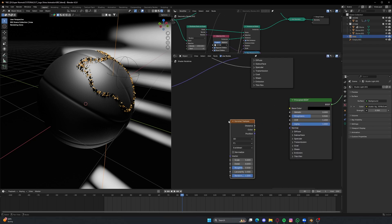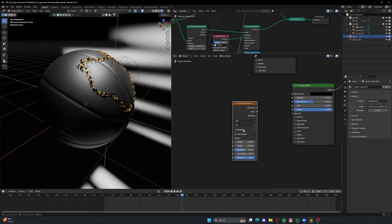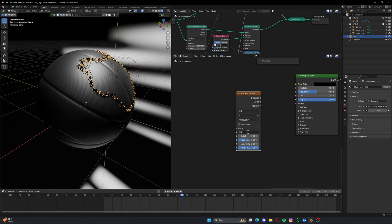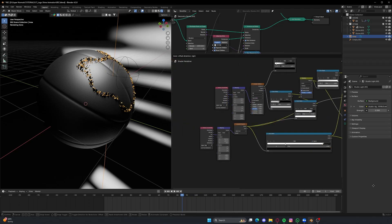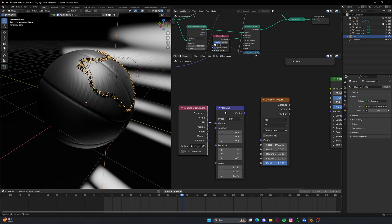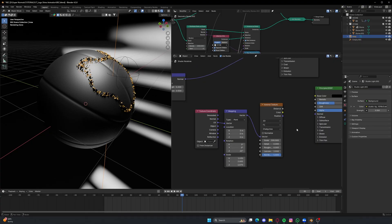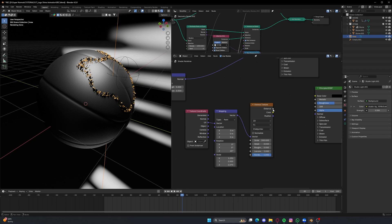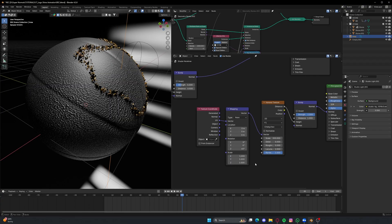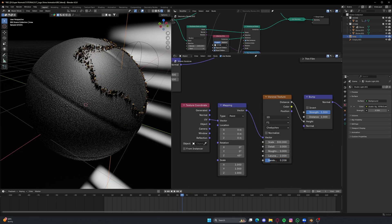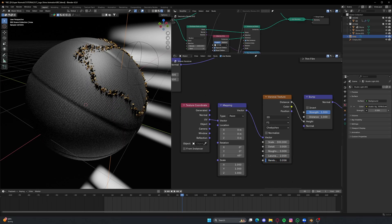We'll use a Voronoi texture for that. Set it to 2D and use the Shabby shape, set the scale to 300, and reduce the roughness. After that we'll need Texture Coordinate — use it from the default, connect it to the Voronoi texture's vector using a Mapping node. After that connect it to the Normal, but to connect it we'll use a Bump node — connect it to the Height of the Bump and connect the Normal out. Set the bump scale to the right value and reduce the Randomness to around zero.